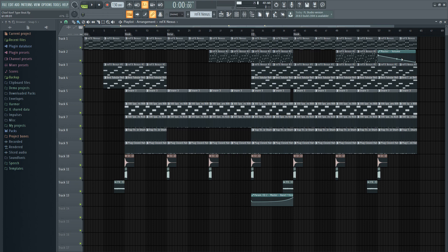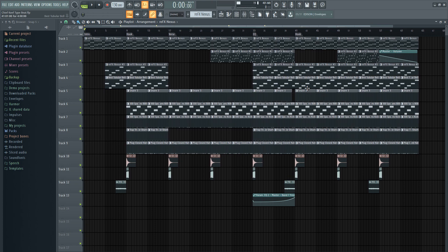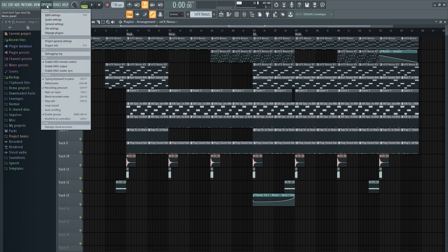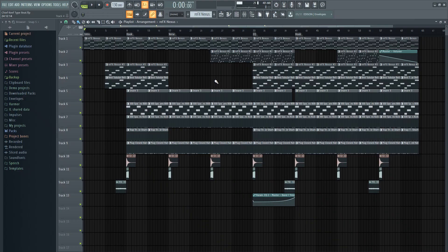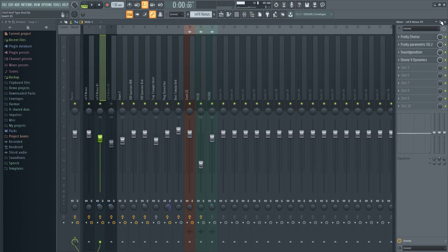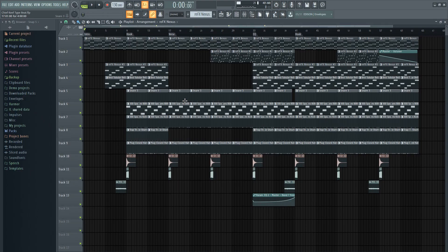Alright, so today I'm going to show you guys how I made the Chief Keef type beat. I made it before, because if I did it on video this would have taken long. Let me just show you how long it took me to make this. 2 hours and 47 minutes. Keep in mind, most of that was because of the mixing and mastering, just to get it to sound good.